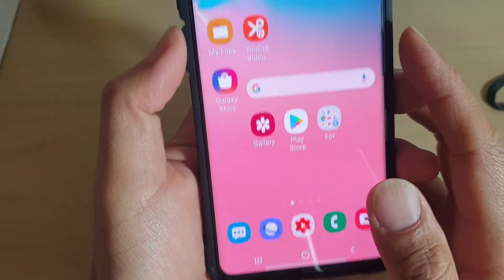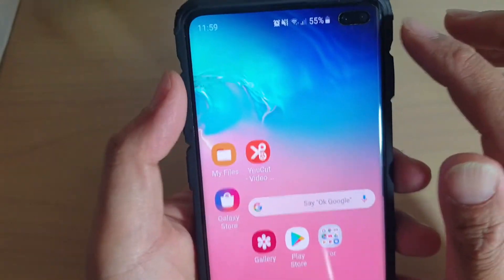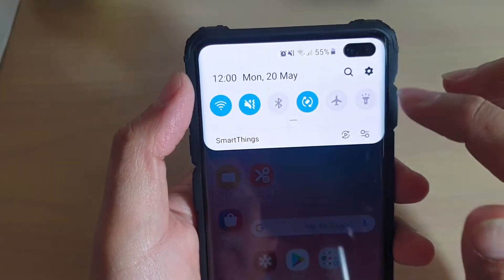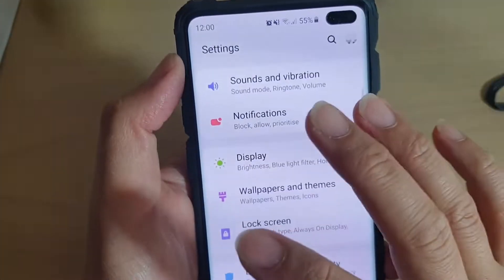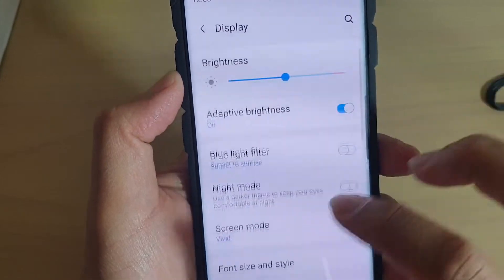First, tap on the home key to go back to your home screen, then swipe down and tap on the Settings icon. From here, tap on Display.